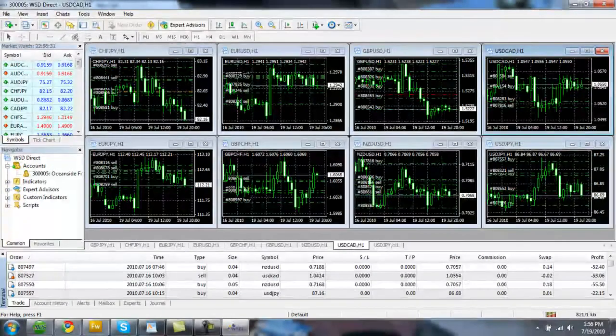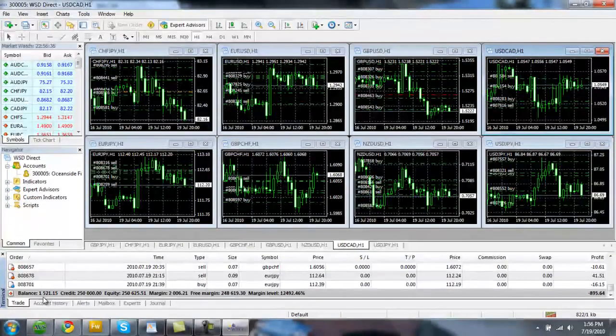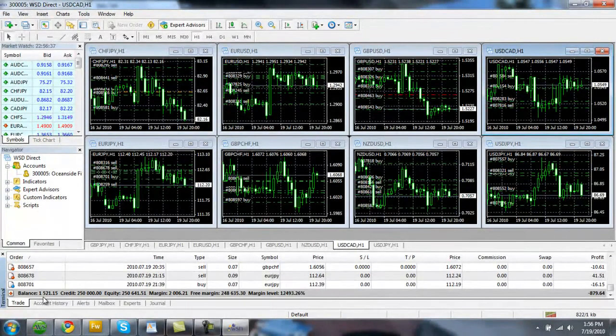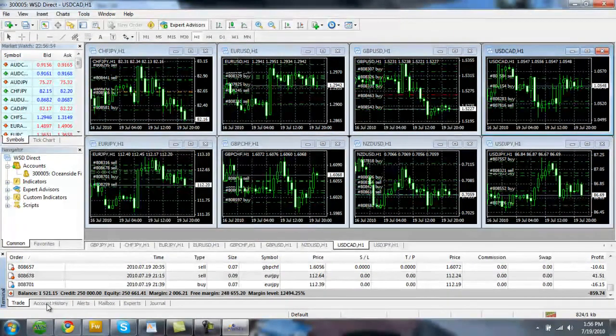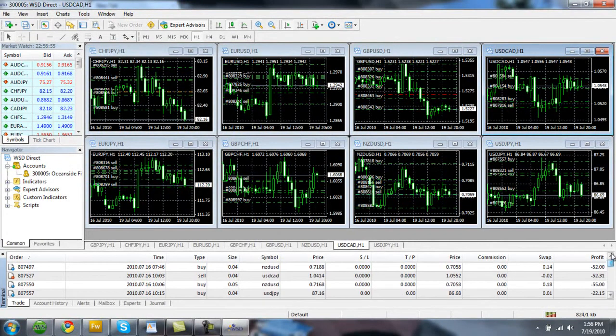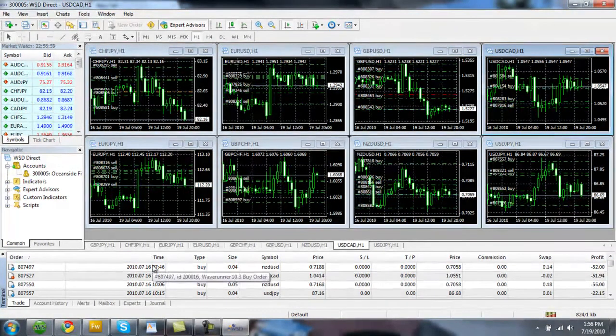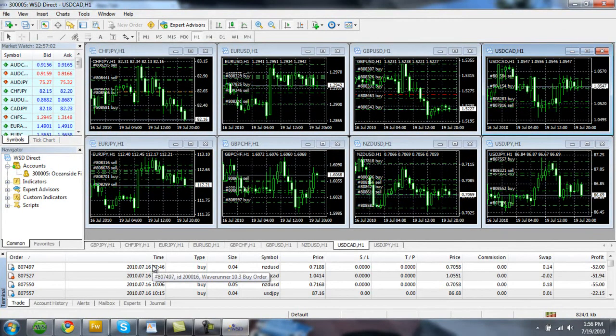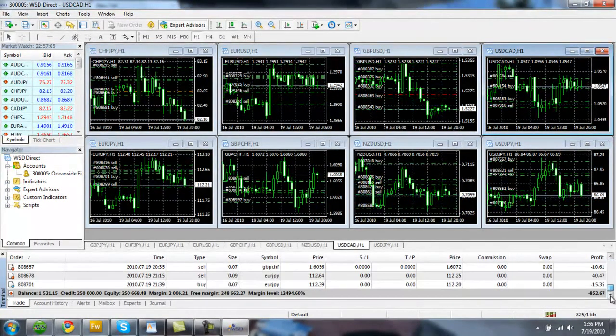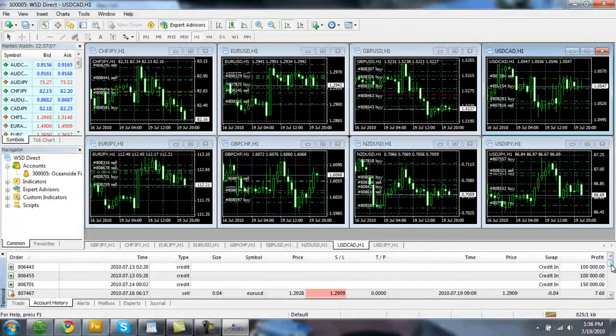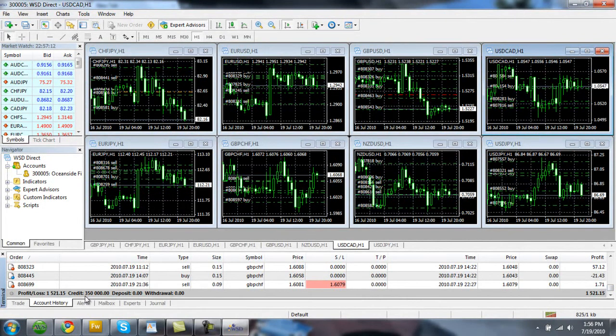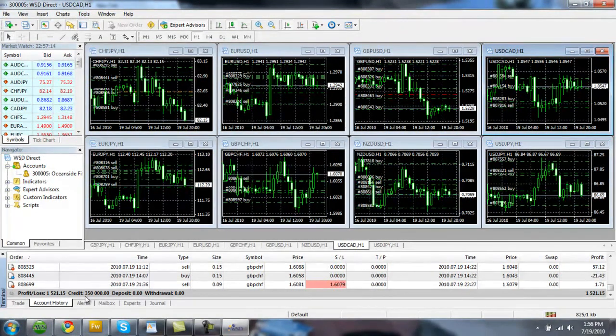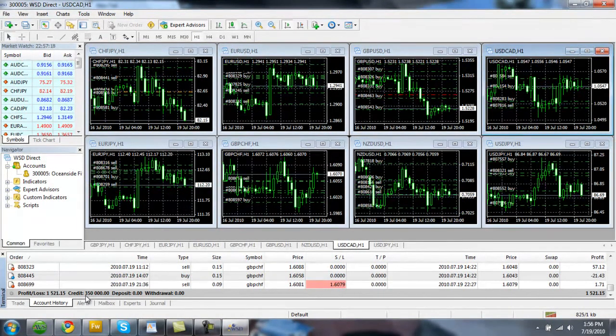Now what we're going to do is go down here and click on trade. And if we scroll all the way down here, this will tell us the total profit that this account has made since it was started. This account has made $1,521.15 since it was started on the 16th of this month. It is the 19th today. And then if we go back down here, click on account history and scroll down.